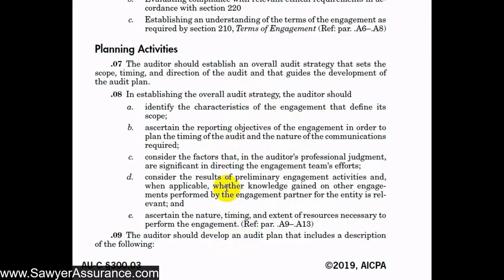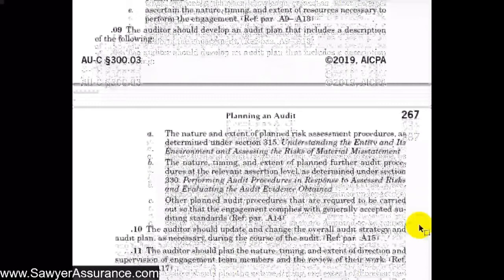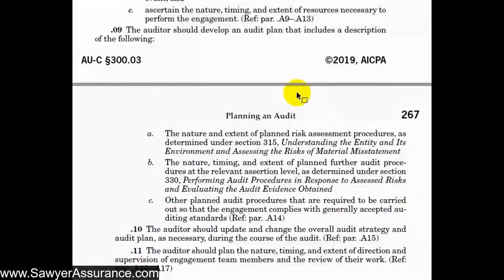After we've developed the audit strategy, we can start developing our audit plan, which is more of a plan to actually design our audit procedures and to perform the operation of the engagement. Developing our audit plan is supported by other AUC sections — AUC Section 315 and AUC Section 330 — which we'll get to in the next video series. In general, we need to understand the entity in order to assess the risk of material misstatement at different places in the audit.